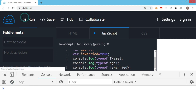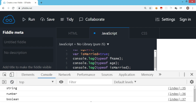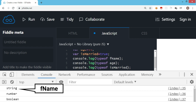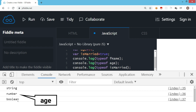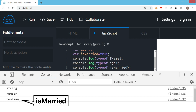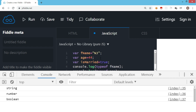I'll clear the console and run this code. As you can see in the output, for fName it says string, for age it displays number, and for isMarried it says boolean. So we have not declared the data type before the variable name — in JavaScript we use the var keyword, and depending on the type of value you assign to a variable, that becomes the data type of the variable.